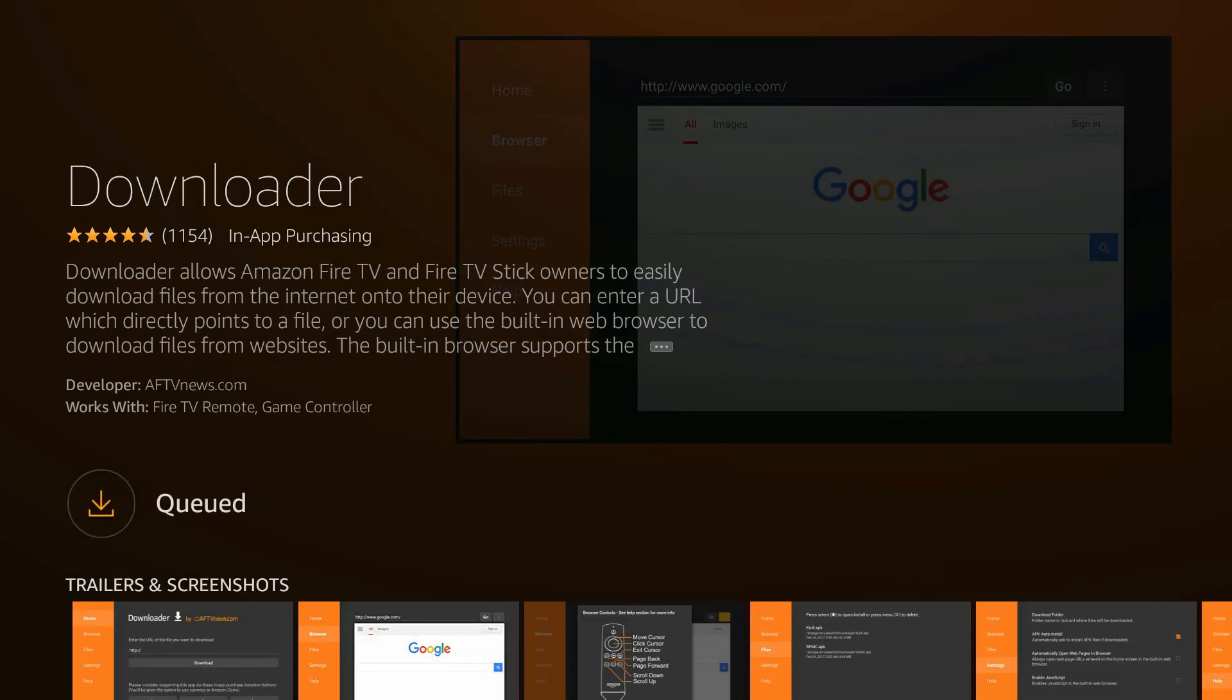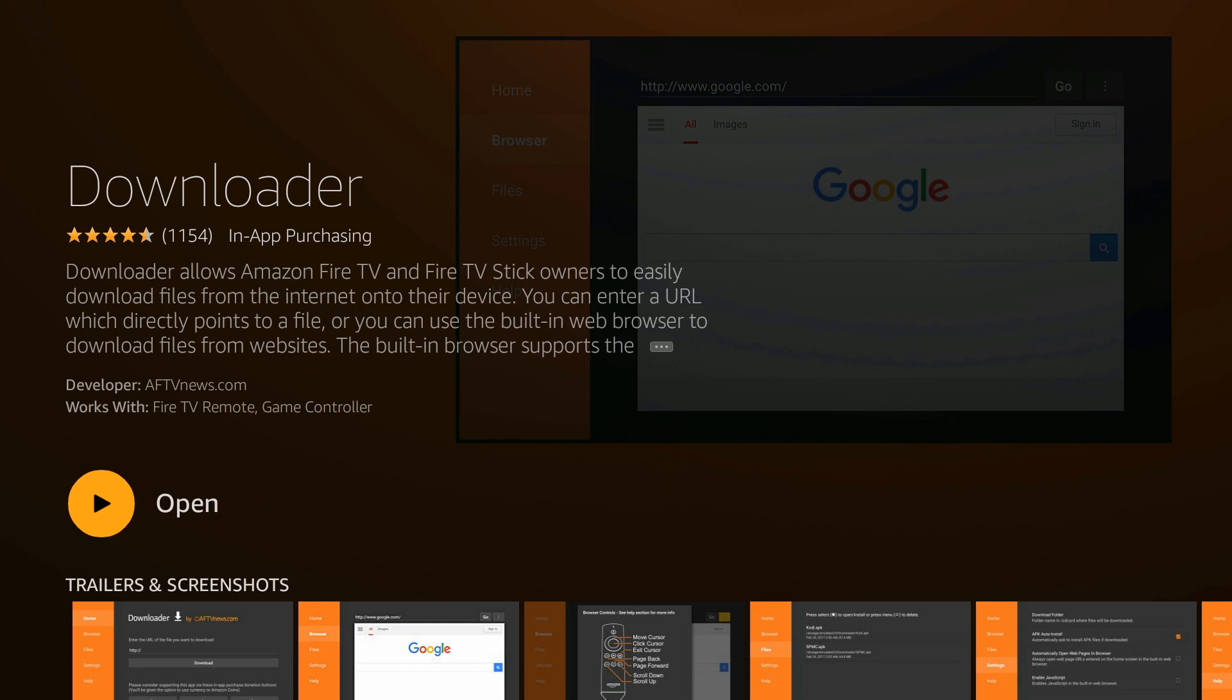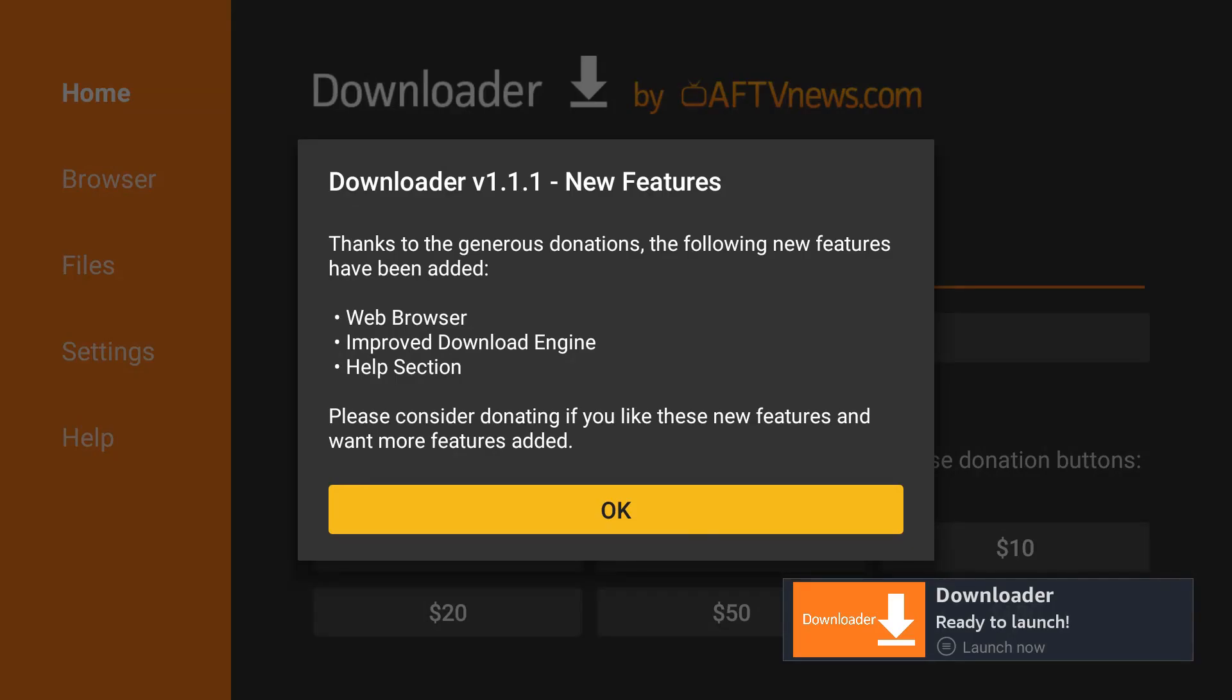It'll ask you to download. As you can see, I already own this app, but if you don't, just download it and let it install. Once that's complete, hit the open button.